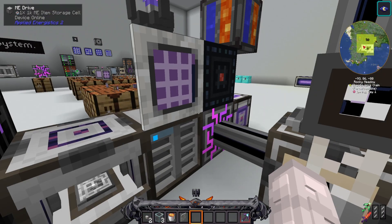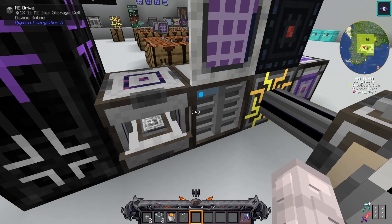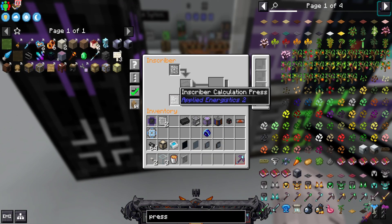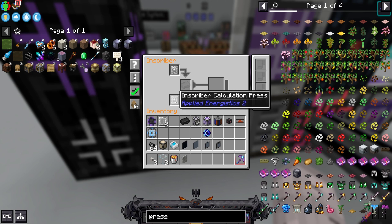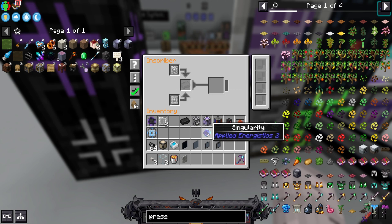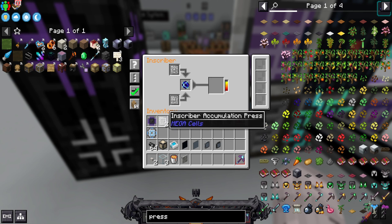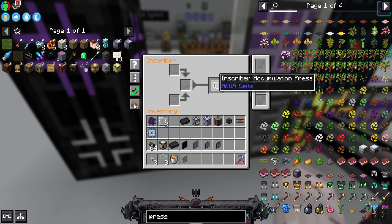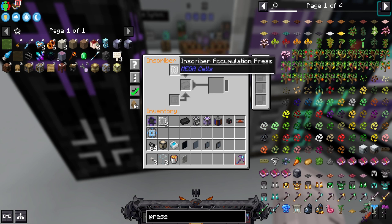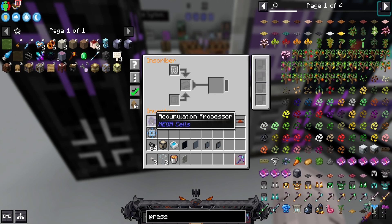Once you have your singularity, you need an inscriber that is powered — I have it connected to my ME drive — and you need to have two separate presses. Here I have an inscriber calculation press and an inscriber engineering press, and you take your singularity and place it into the inscriber to craft an inscriber accumulation press. Once you have that, place it back into your inscriber.